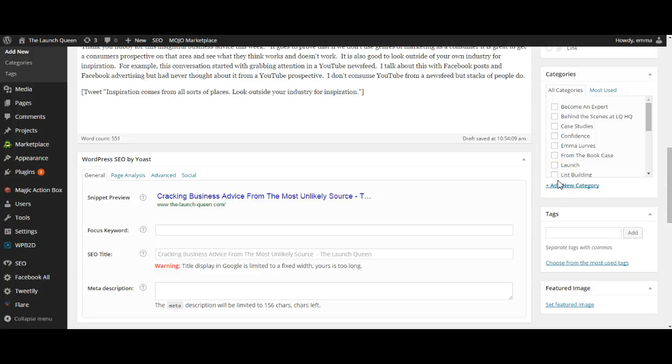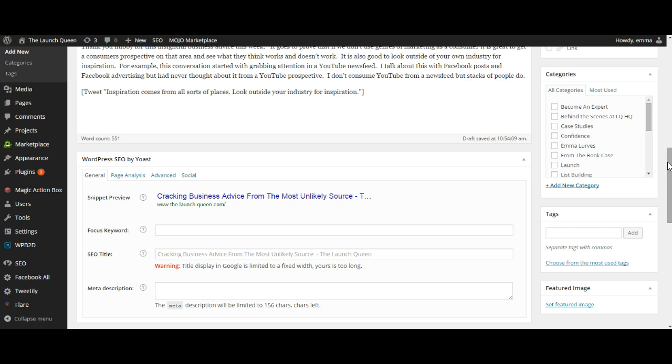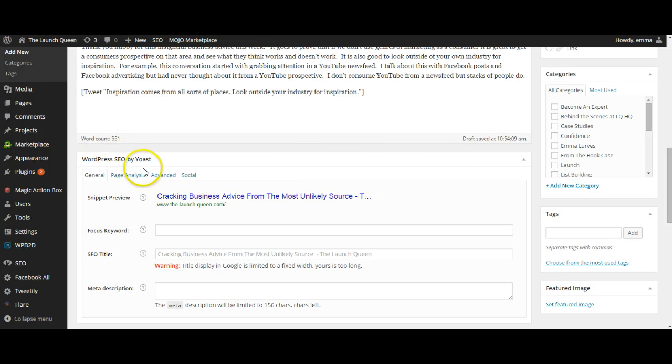Hi, it's Emma at the Launch Queen and I just want to show you one of my favorite WordPress plugins that help me to search engine optimize my blogs and it is a little plugin called Yoast, which is Toast but with a Y.